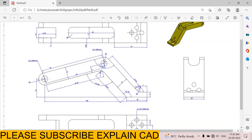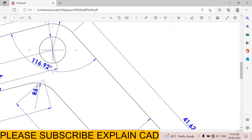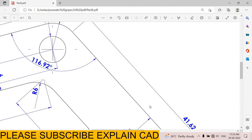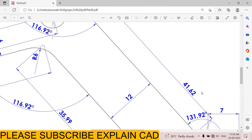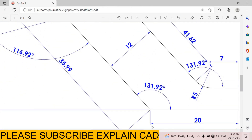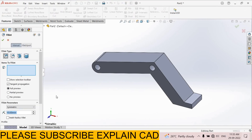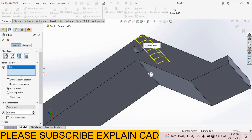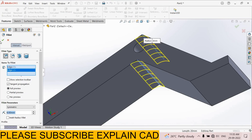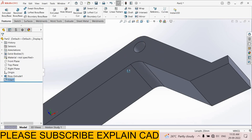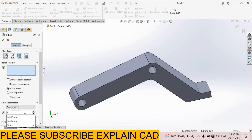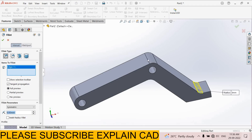Now add fillets here: radius 6 mm. Fillet here radius 6 mm, fillet here and radius 6 mm, fillet here. Add here — here is radius 5 mm. Select fillet command, 6 mm. Select this edge and select this edge. Select OK. Again select fillet command, 5 mm radius this time. Select this edge, select OK.